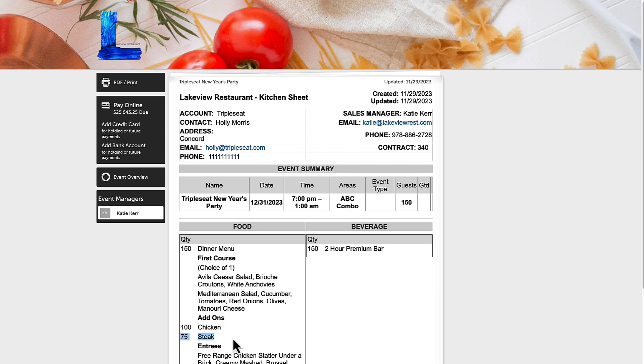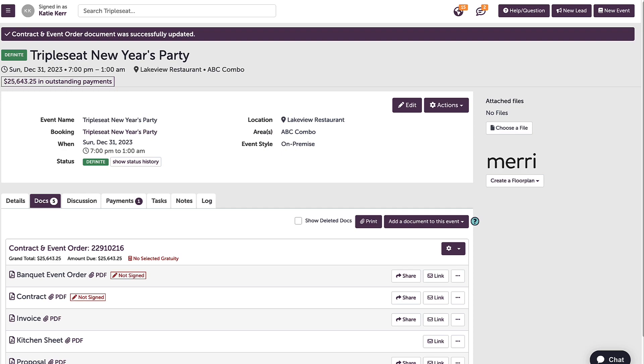To make permanent changes to all events moving forward, or change sections of a layout, watch our next video called Document Templates and Layouts Settings.